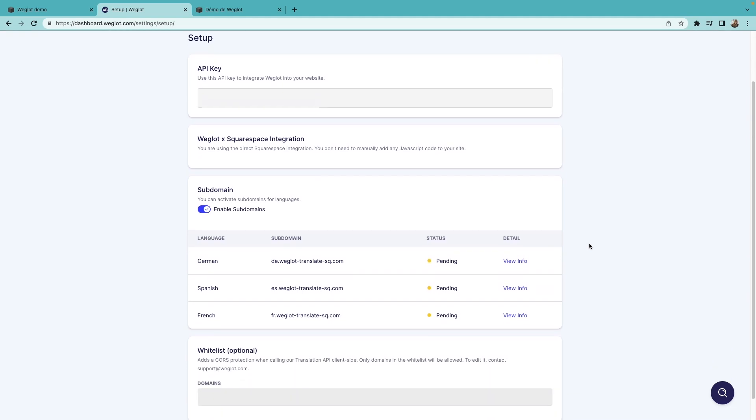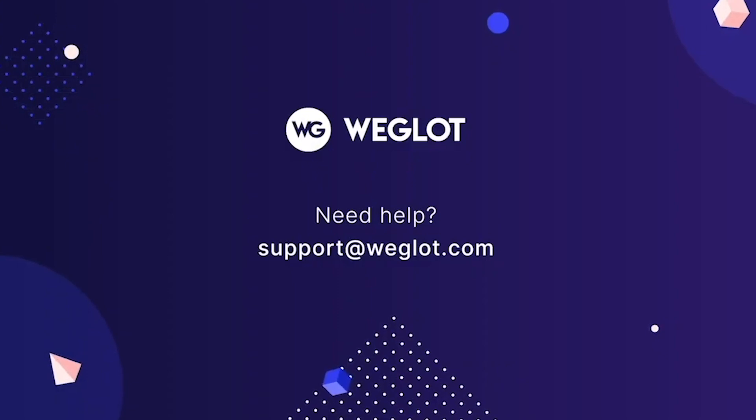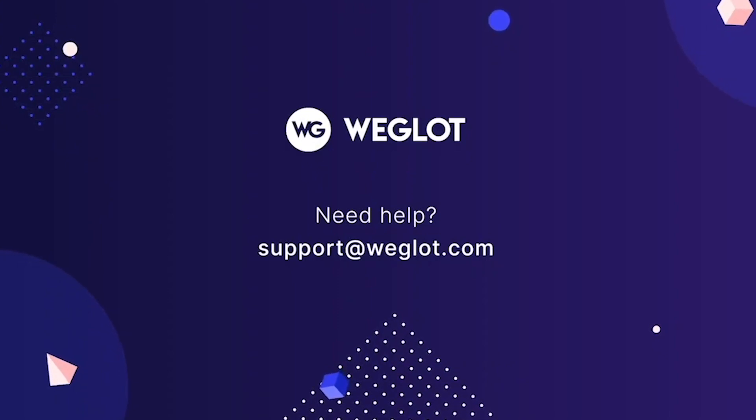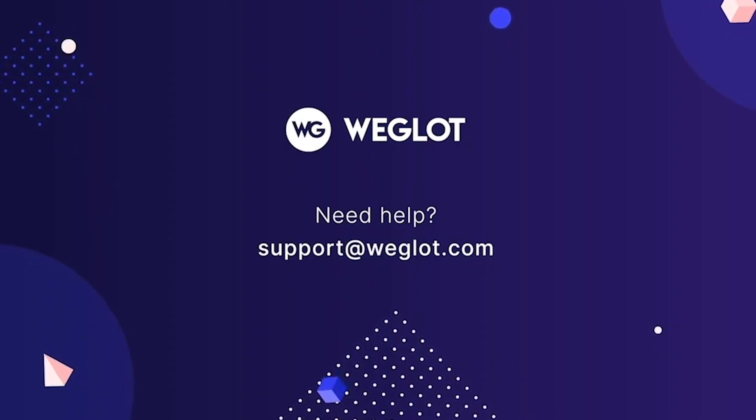So, this was it for our tutorial. You can check out our channel for more helpful videos. Until next time, bye!